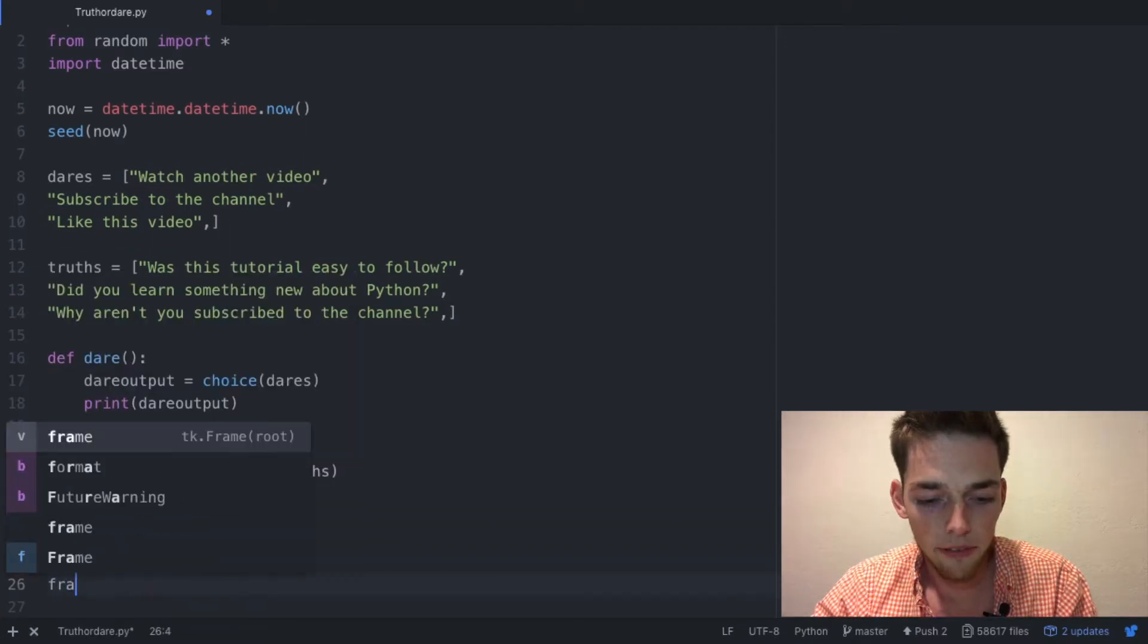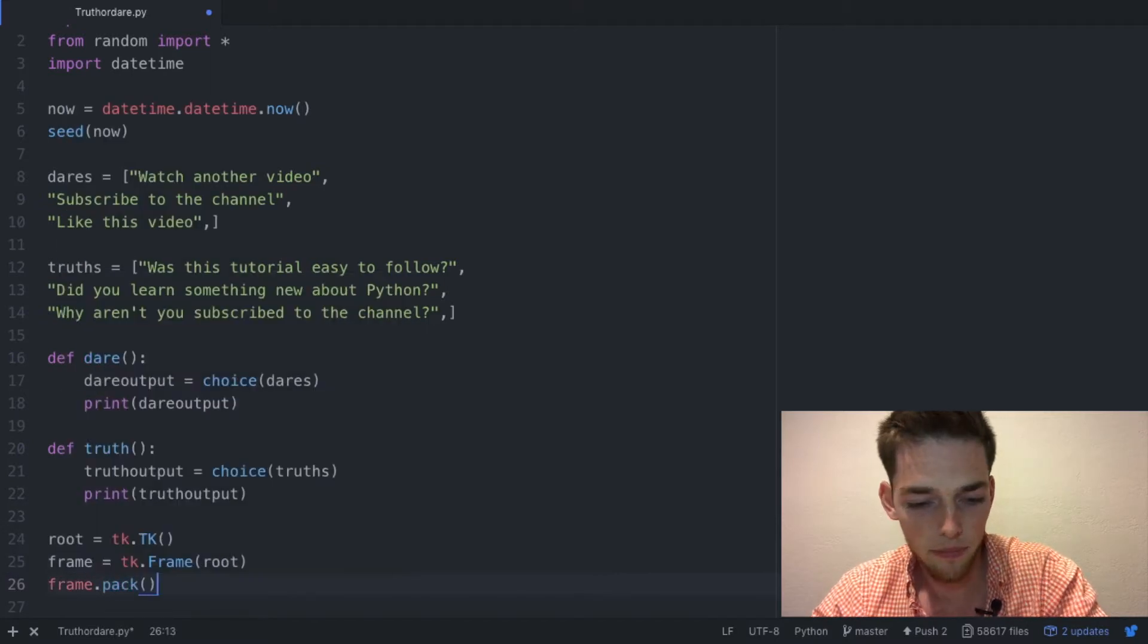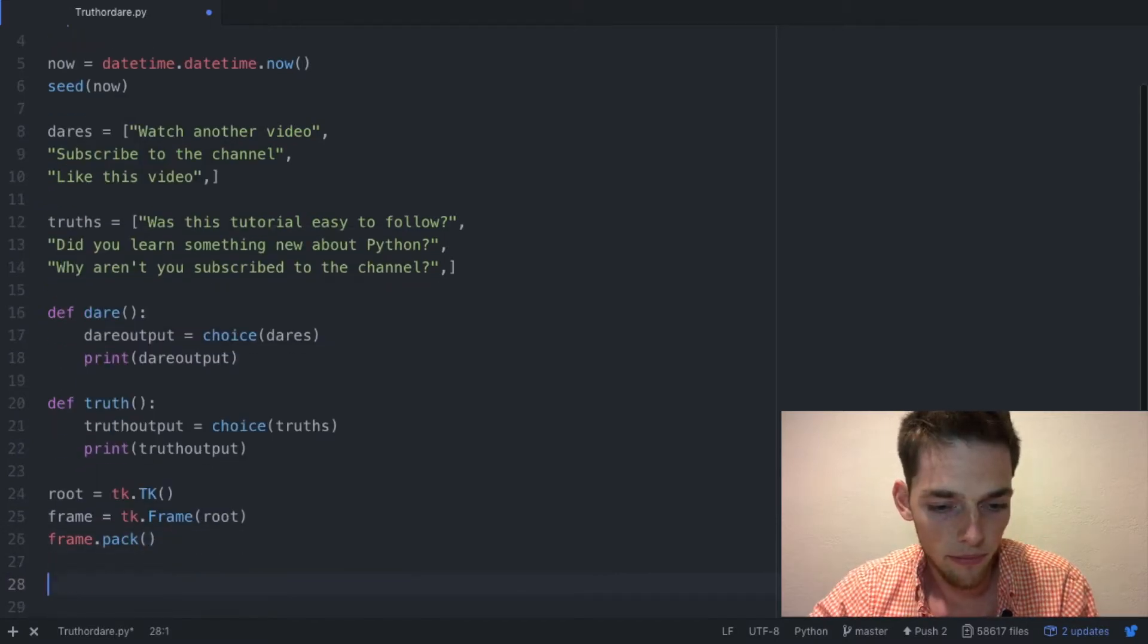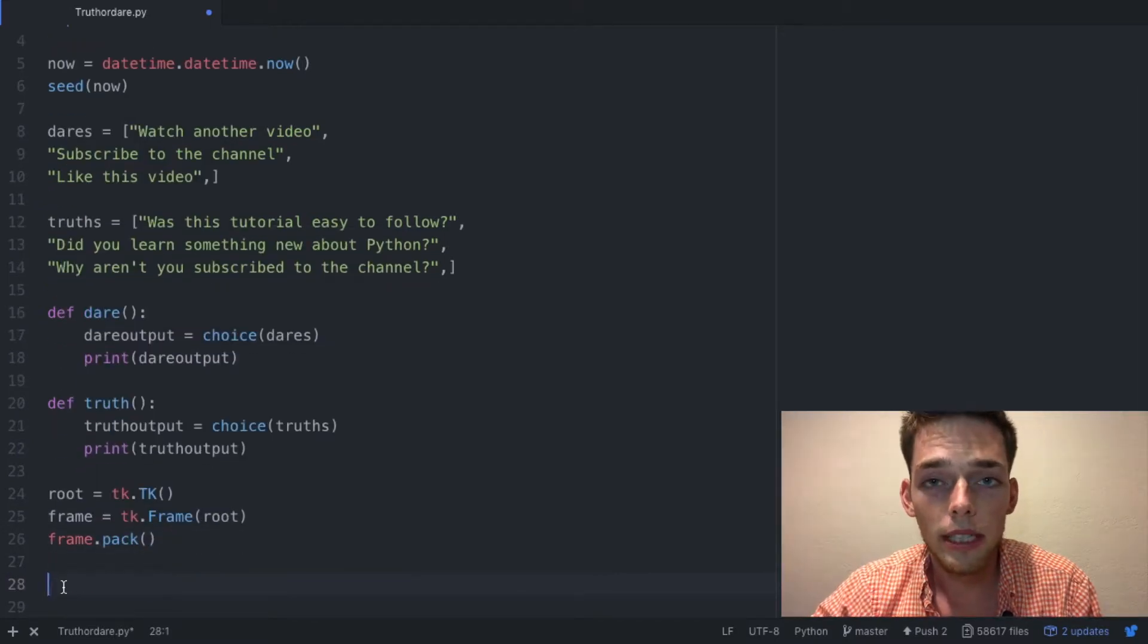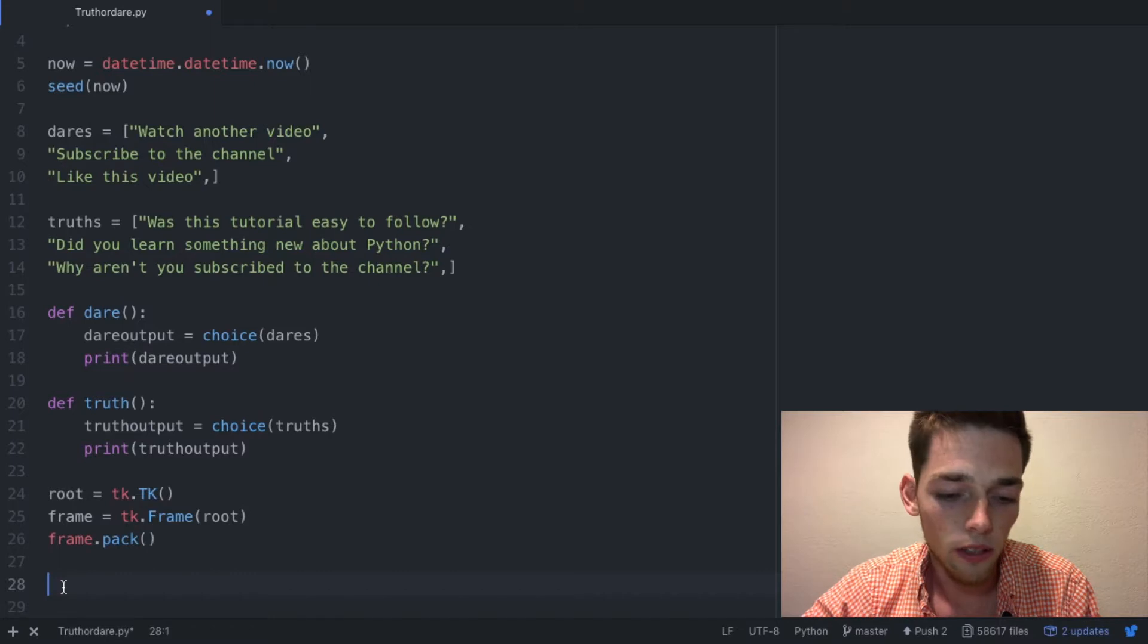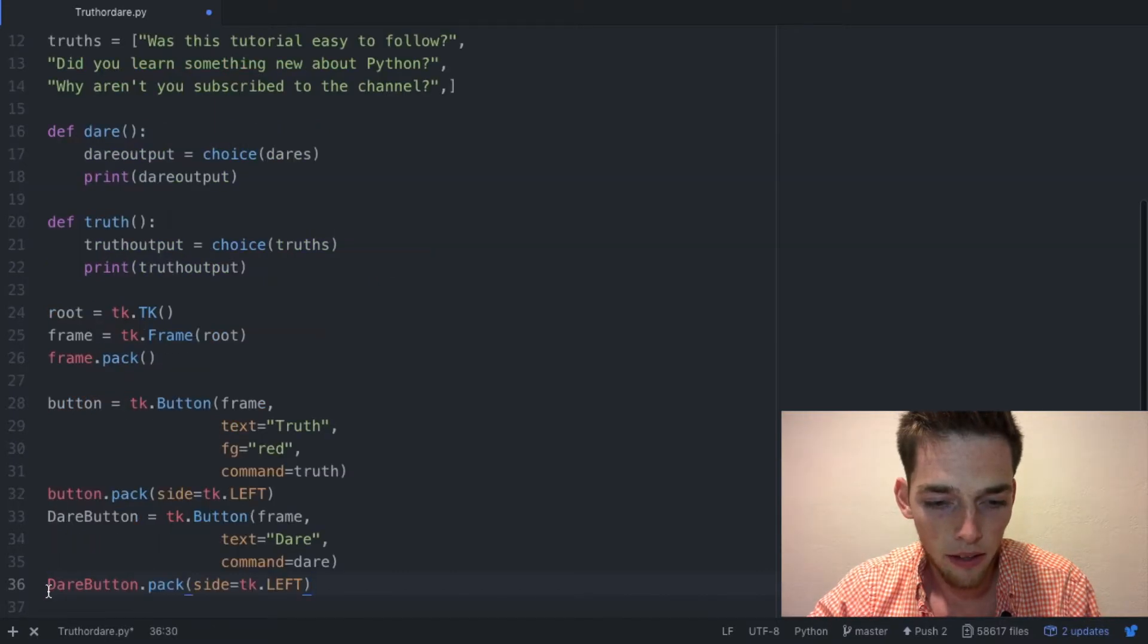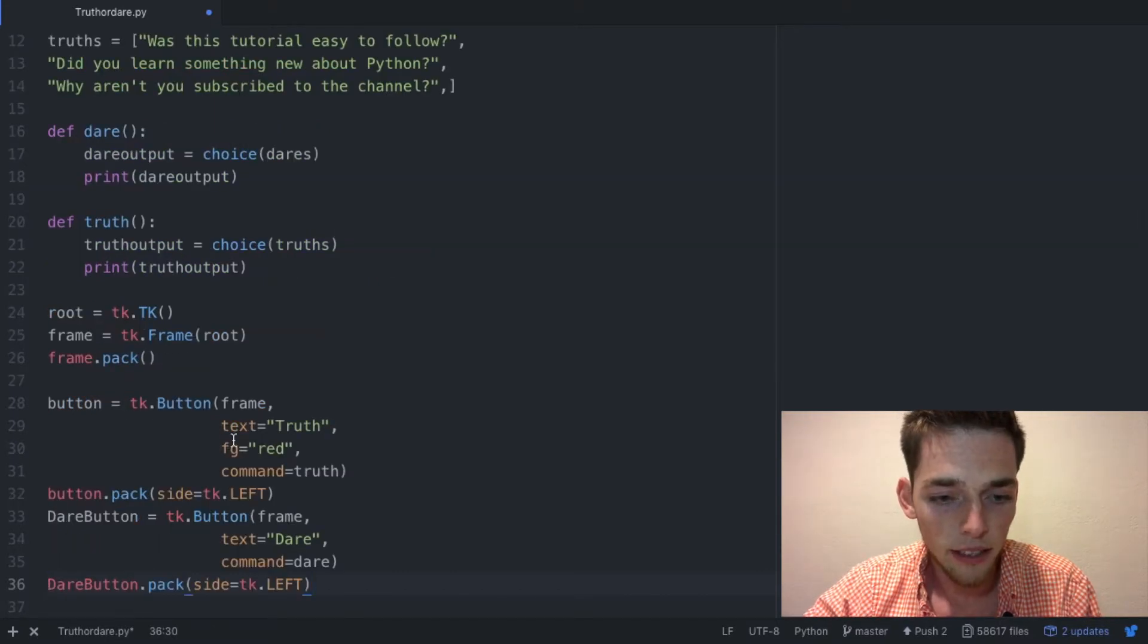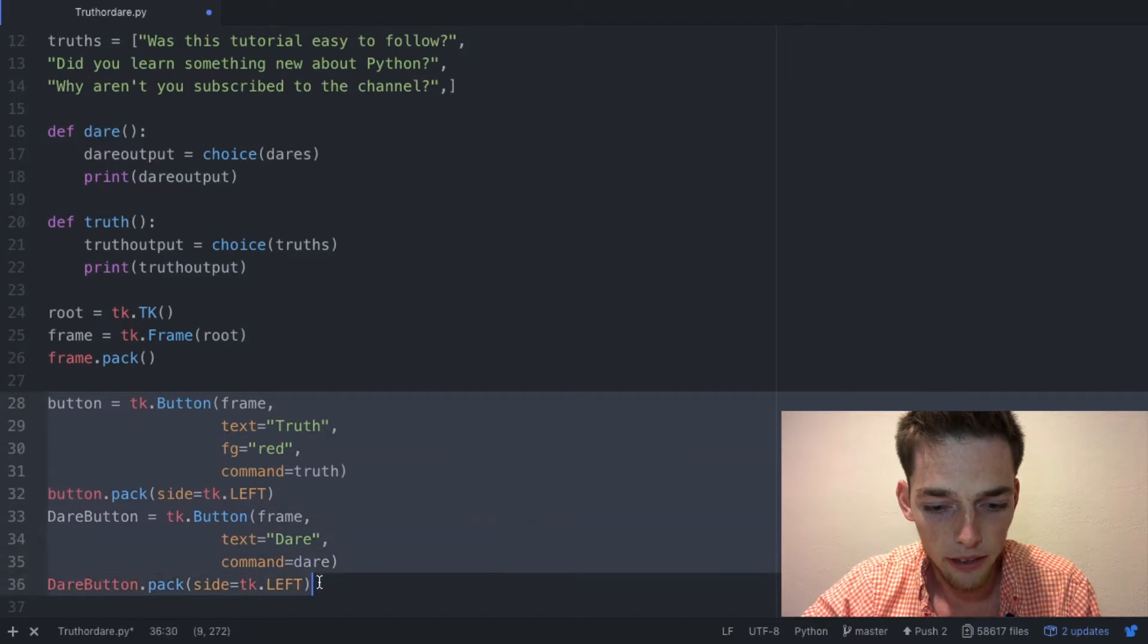To save a little bit of time I'm going to copy and paste the button code over, but I'll talk to it. Pasting it in, we see everything right here was pasted.